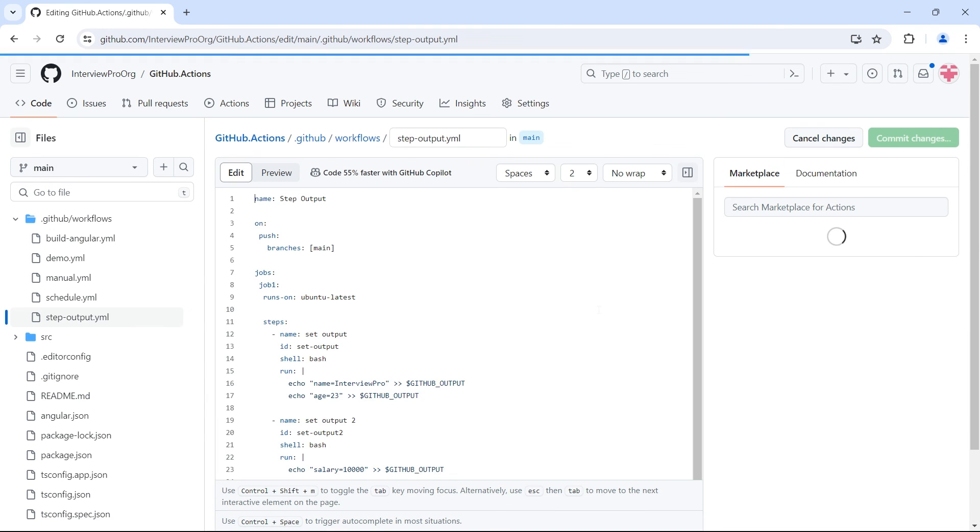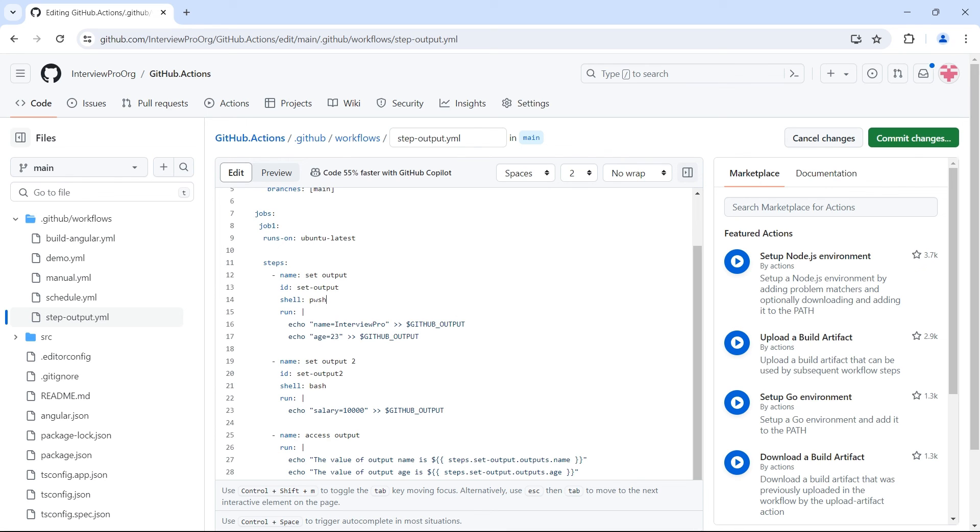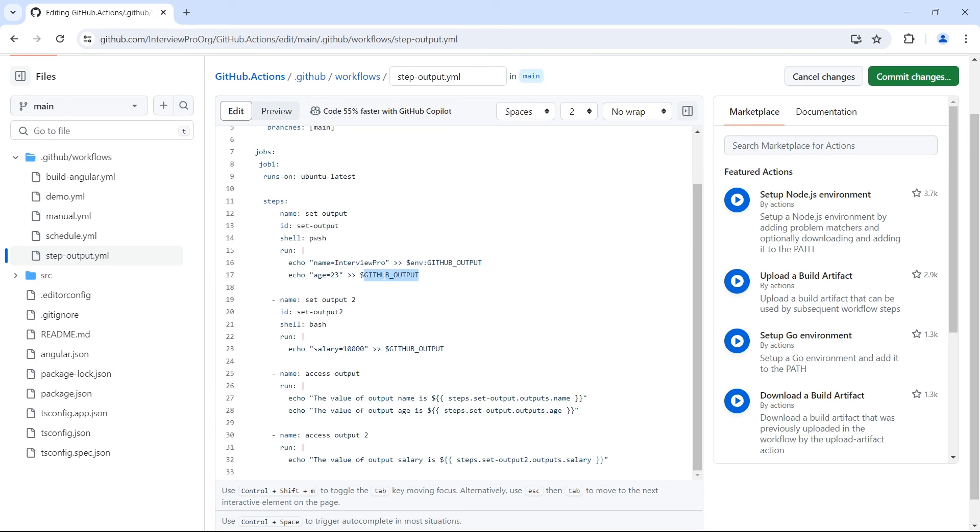So here we used ubuntu latest and bash. So we are using github underscore output. For example if you are using another shell. Which is powershell. It would be pwsh. First you have to make sure that the runner has powershell installed. If it's not you have to install it explicitly. Then you can use the shell as pwsh. And in powershell you have another syntax called dollar environment colon. So this will also work. But dollar environment colon is specific to powershell. In order to access any environment variable in powershell, we use dollar environment colon. So this is how we set outputs.